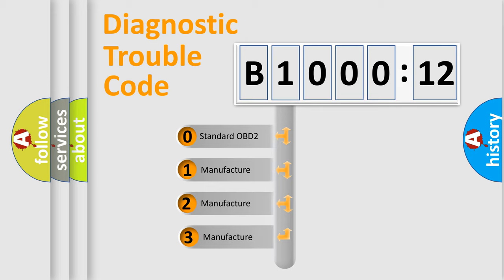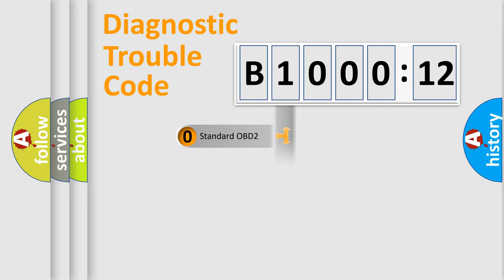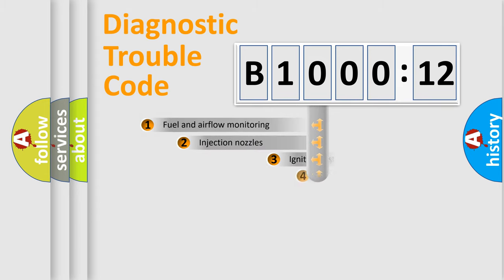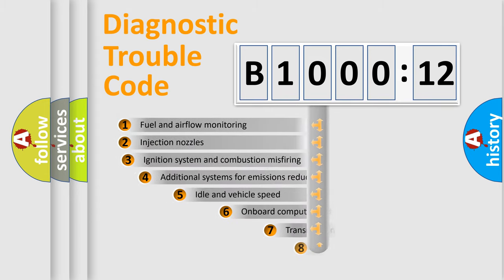If the second character is expressed as zero, it is a standardized error. In the case of numbers 1, 2, or 3, it is a manufacturer-specific error.